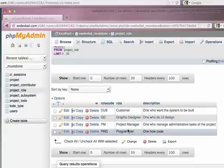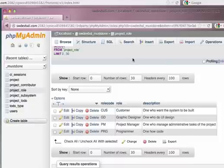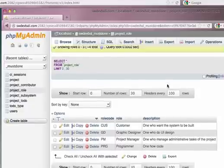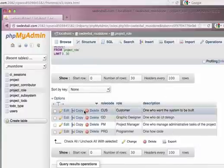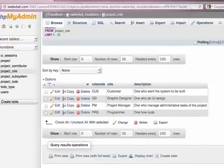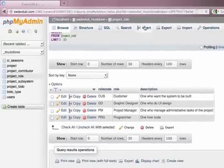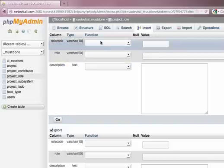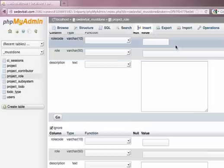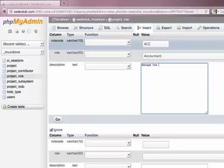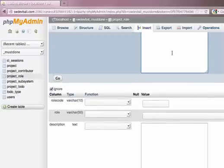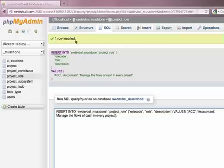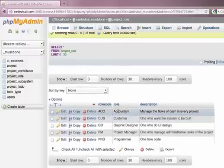Let me see. Maybe you need an accountant. Let me see. How do I create a role here? Maybe I want to create a role code. Role code is ACC, which is accountant, meaning the flow of cash in this project. In every project. I think that's enough. Okay, let me browse this in detail. You see, this is accountant, so you can assign users.